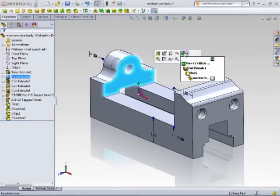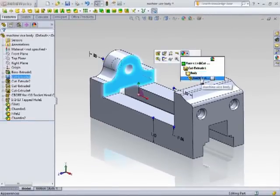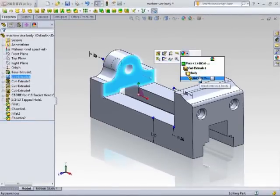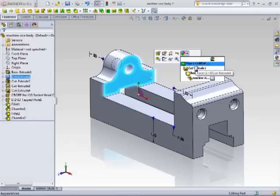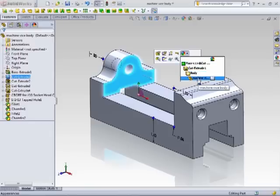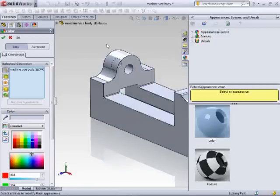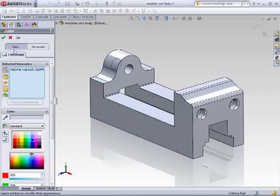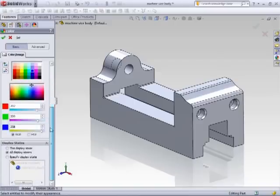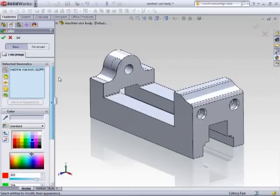To apply appearance, in the callout, select on where you want to apply the appearance, whether it be at the face, the feature, the body, or the part level. After selecting the part, the color property manager will be displayed.